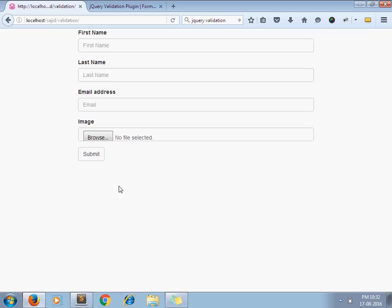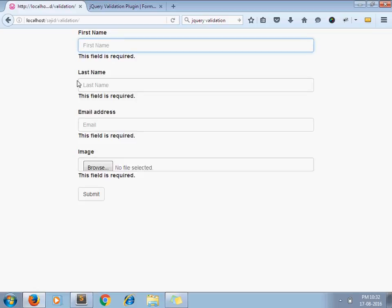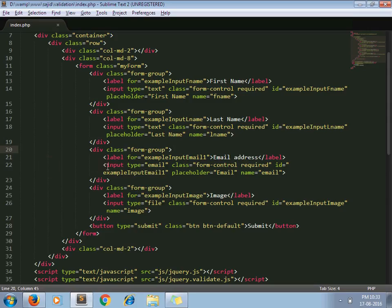Now if I click on submit, you can see that this field is required. All fields are compulsory. It's very simple.